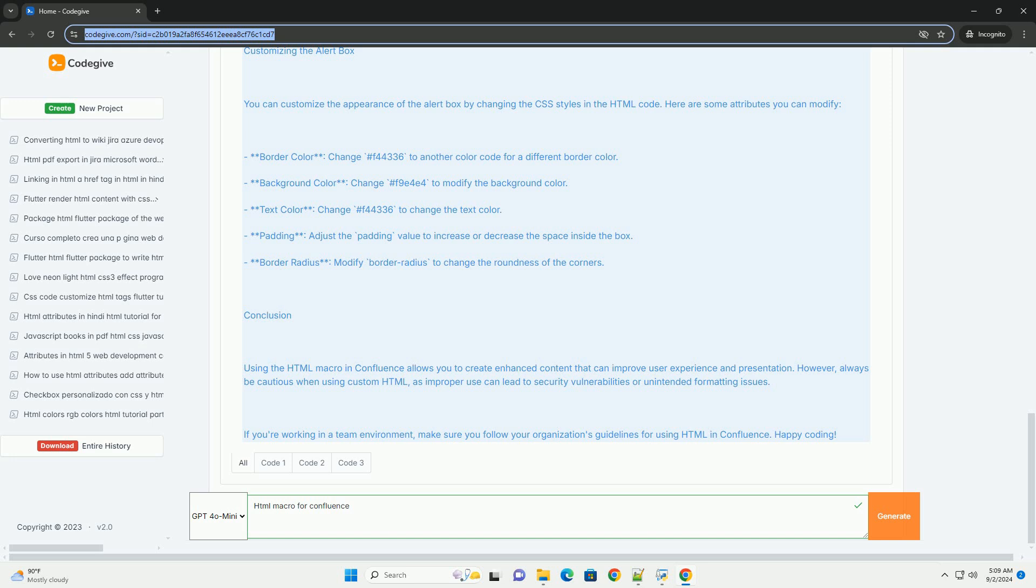Therefore, administrators typically need to enable this feature and manage permissions to ensure safe usage. Overall, HTML Macros provide a powerful way to customize and extend the capabilities of Confluence, catering to specific project needs and enhancing collaboration among users.